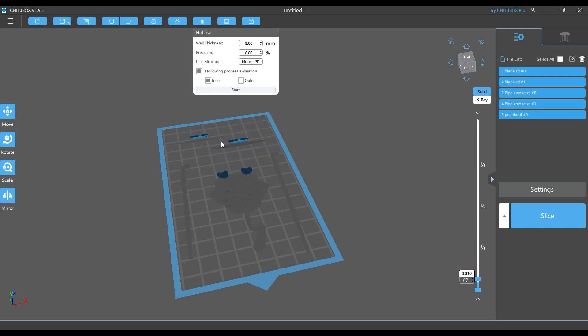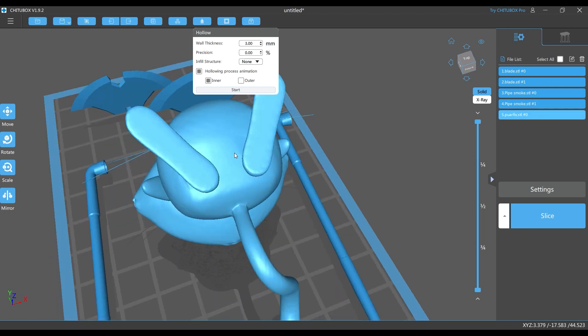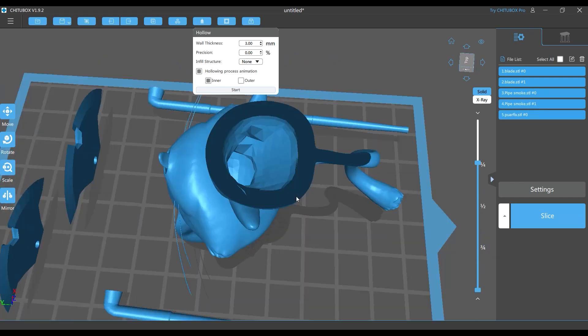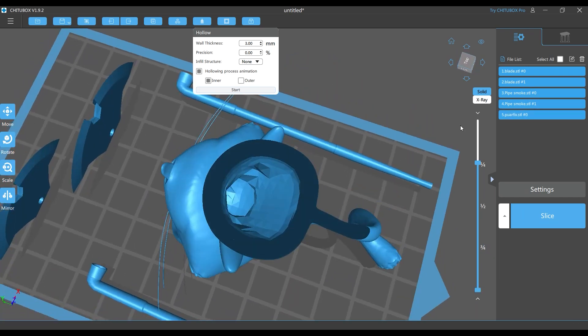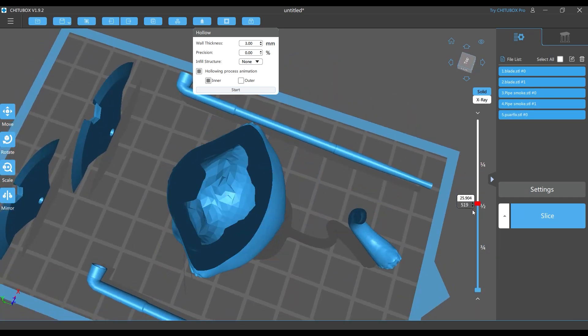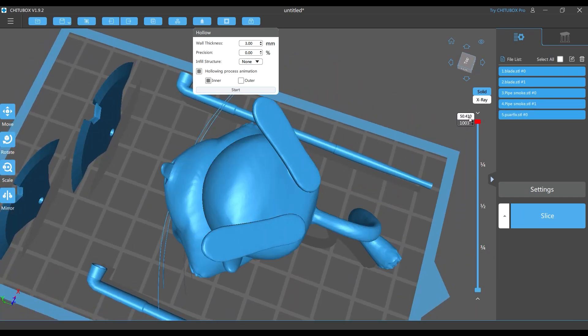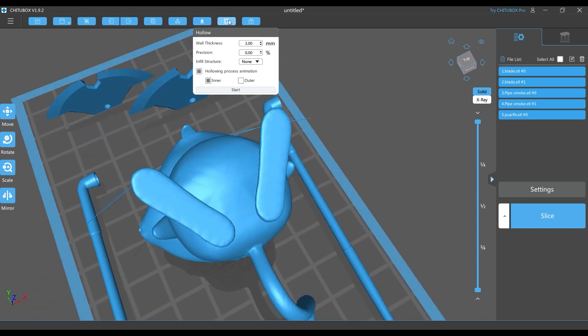You will go here, select the hollow, then set the thickness to 3mm, then click start. If you move this bar, you will see that there's a hollow part inside the model. That would be a problem because the resin will get stuck inside.